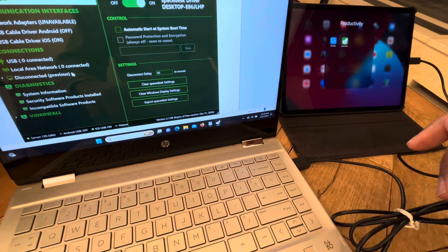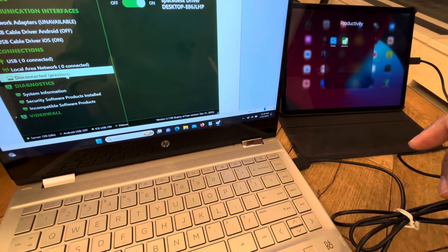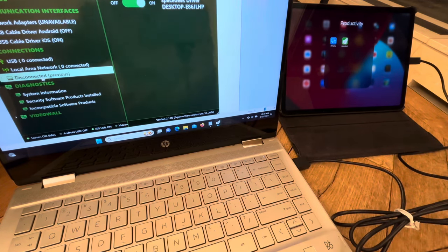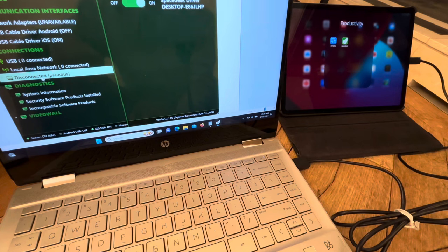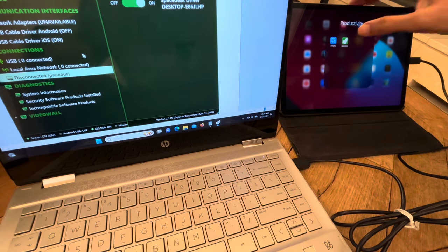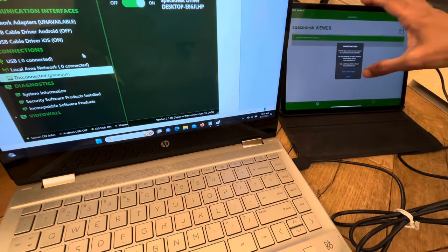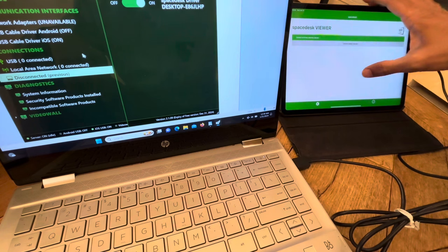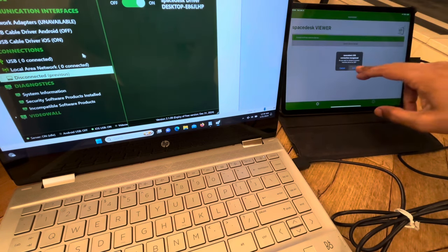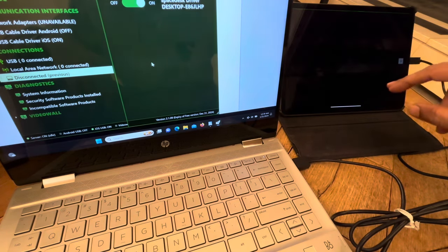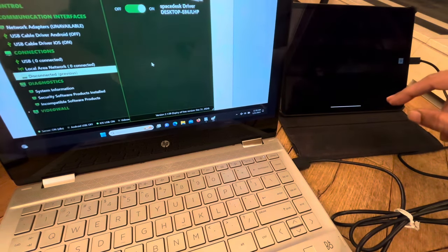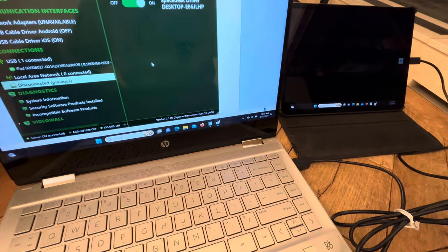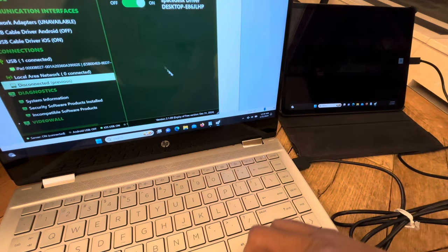Now that it's been connected before, it'll just say here Space Desk. Close. Connect. Comes right up.